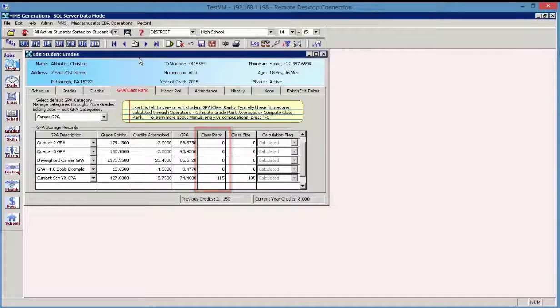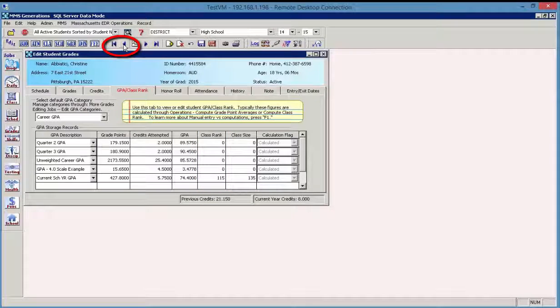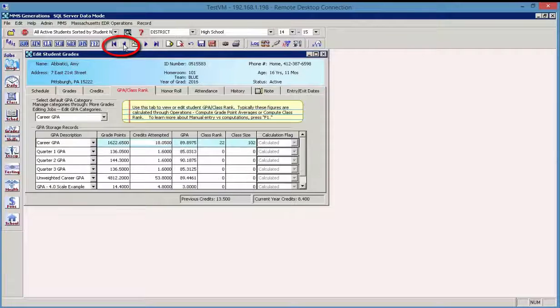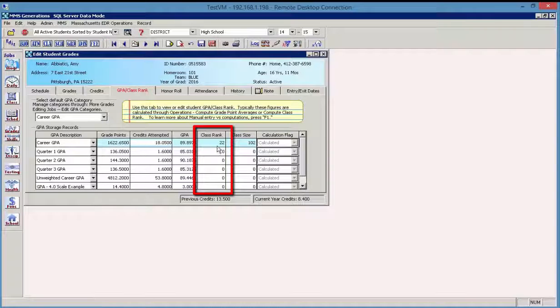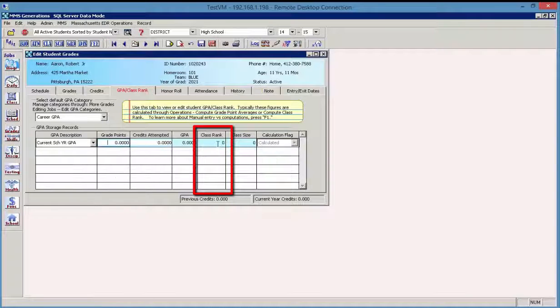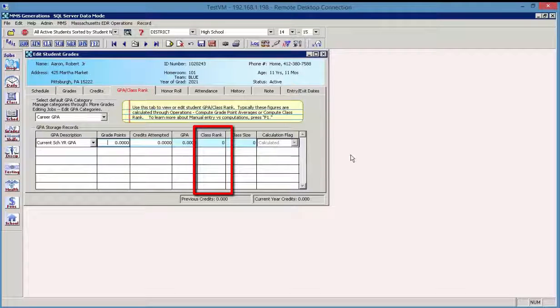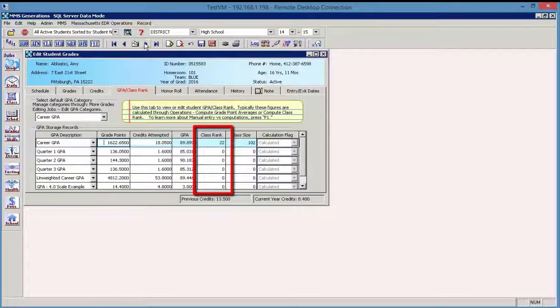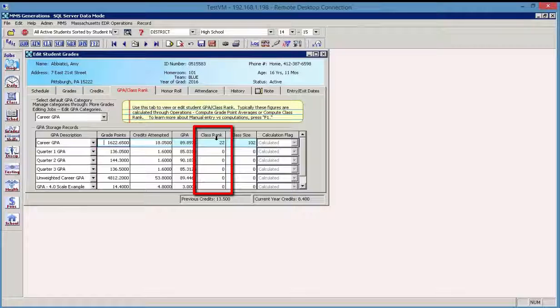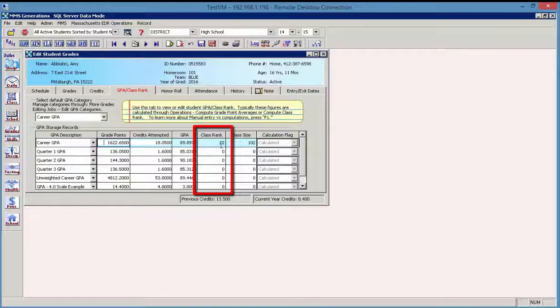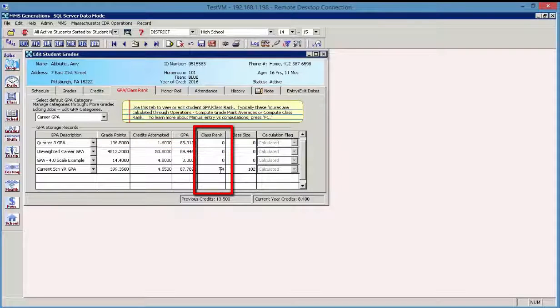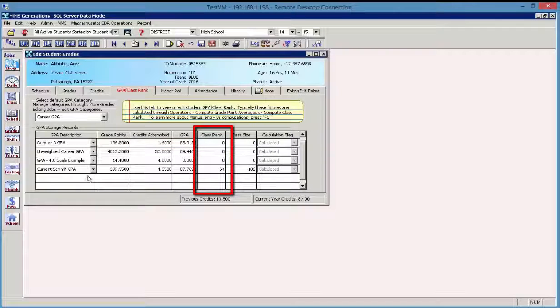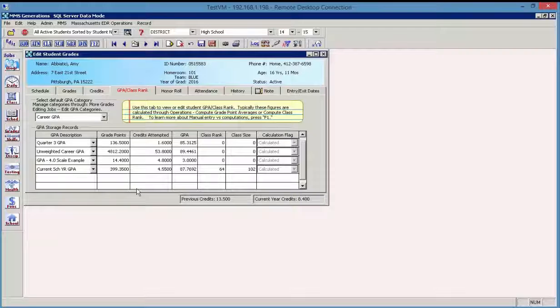If we look at another student, then we see that the class rank is different for Christine and for Amy. So if I scroll down here, I see the class rank happens to be a 22 related to the career GPA and then a 64 related to the current school year. So that's where we would go.